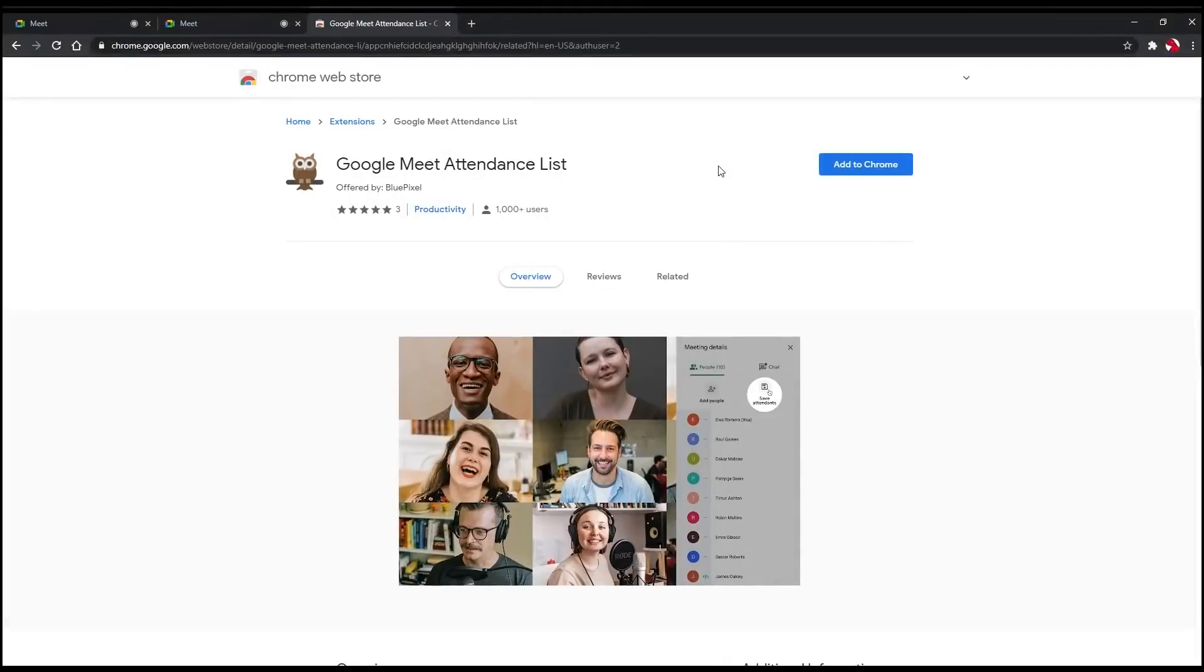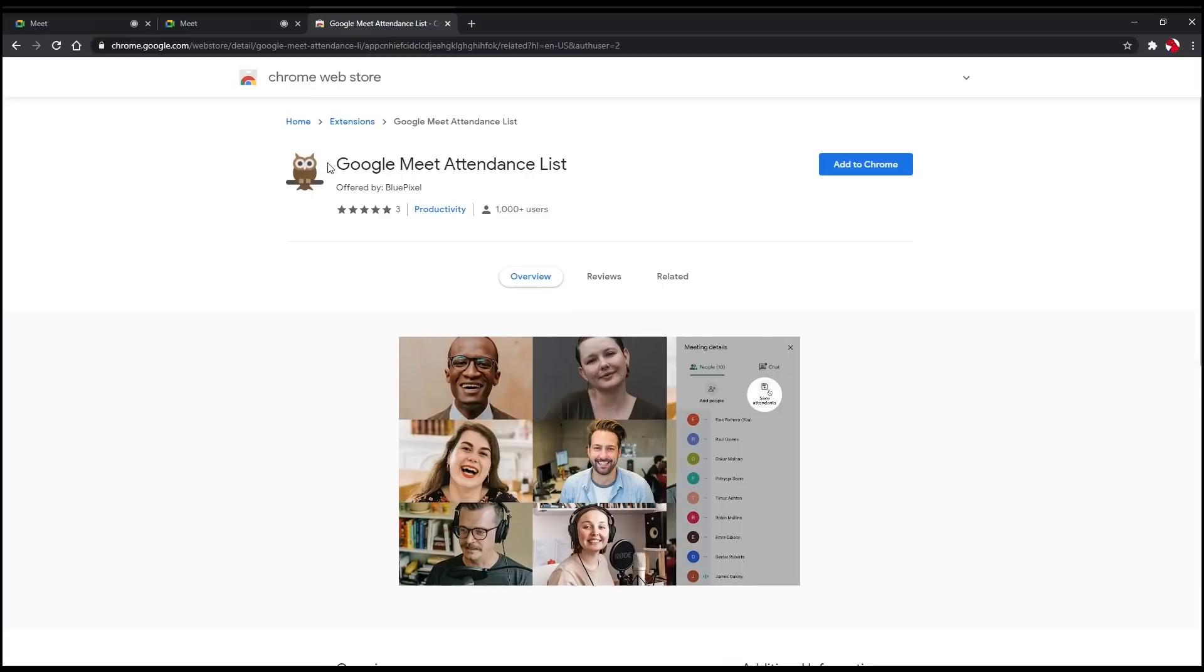There are many ways to take attendance on your Meet session. One of them is to use an extension that you can find on the Chrome Web Store. In this video, we will be using the Google Meet Attending List, and the link to install this extension will be shared in the video description.